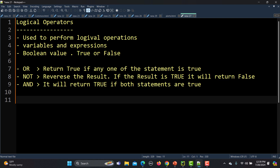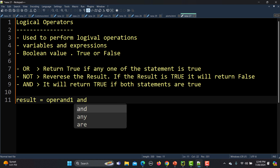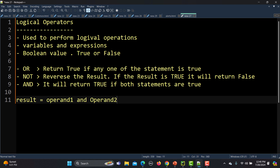To clarify: if both statements are true then 'and' will return true, and in the case of 'or' any one statement being true will return true. The syntax for the 'and' operator is: result = operand_one and operand_two.